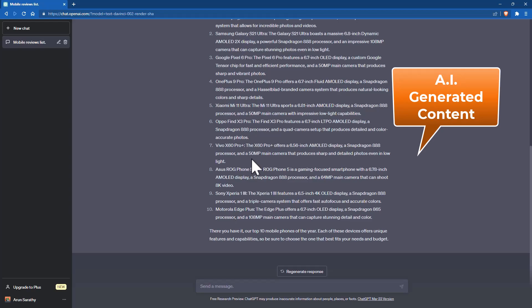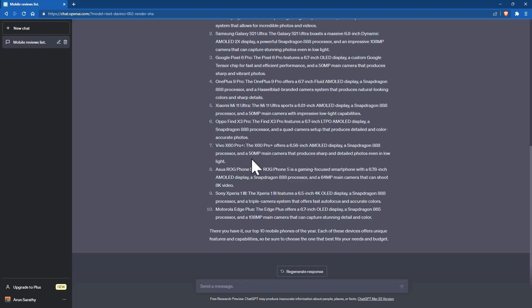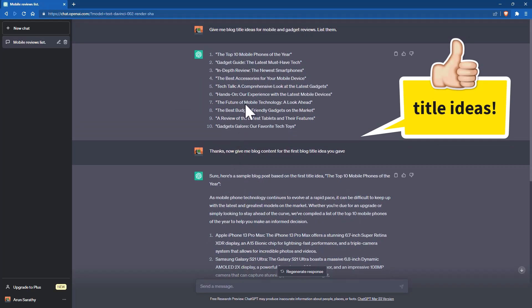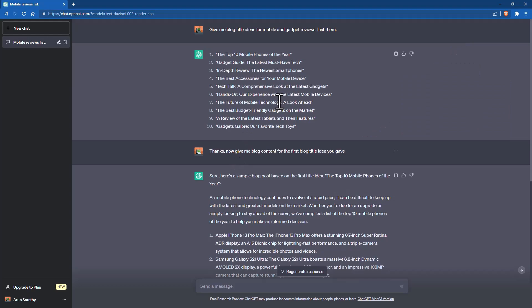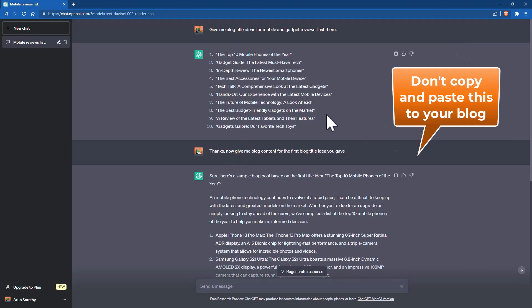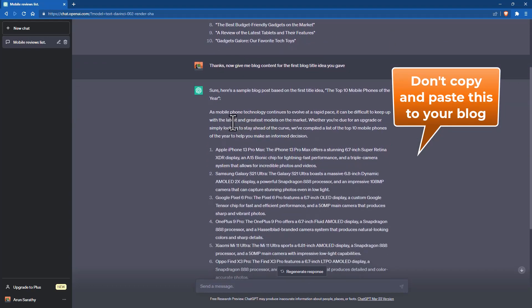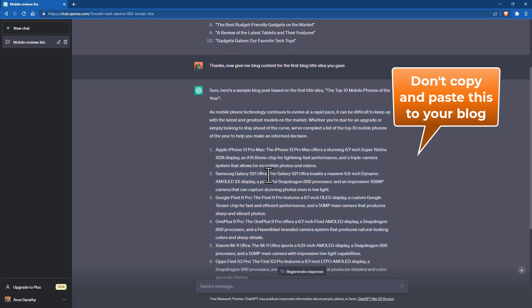So how do we use ChatGPT properly? Use it for title ideas — that is fine. But for the content itself, do not use it as a direct copy-paste. Use it randomly as inspiration. This is important if you want to qualify for Google AdSense.